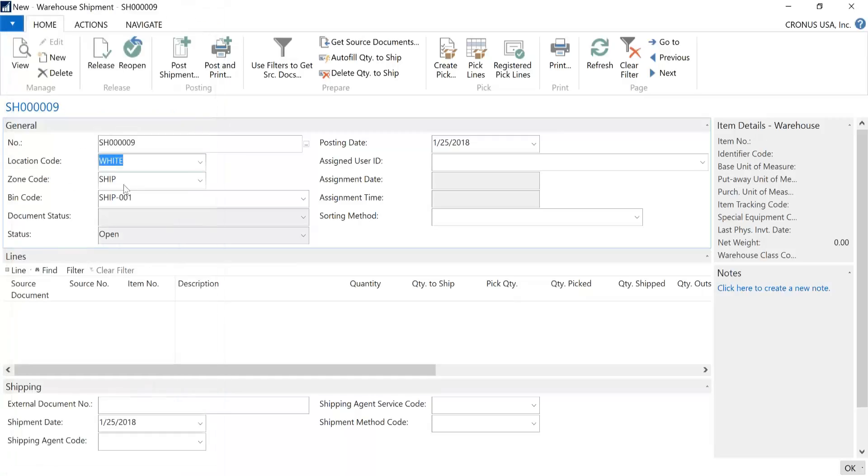And it defaults in, based upon your location card setup, the zone and the bin code. And what this is telling the system is that the PICs that are going to be created from here will automatically default to place your items from the storage bins into a shipping bin.